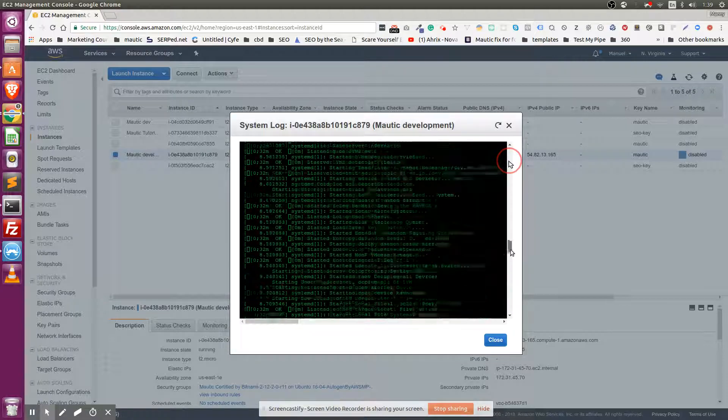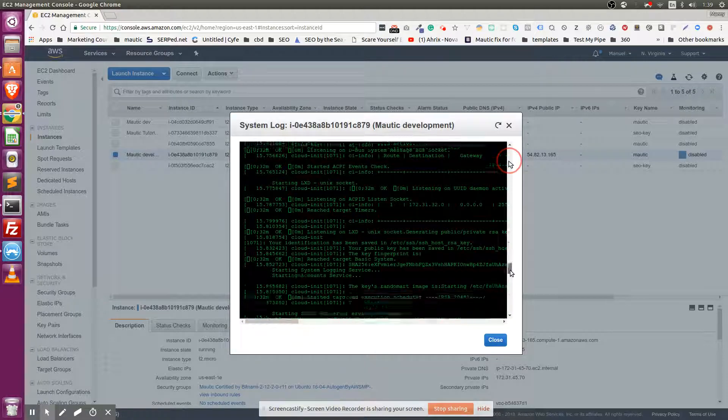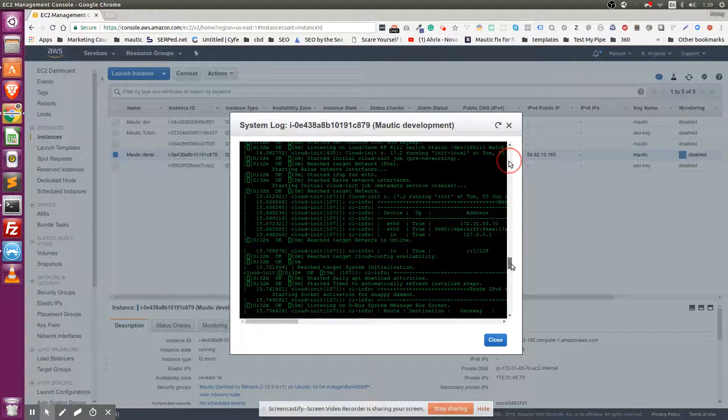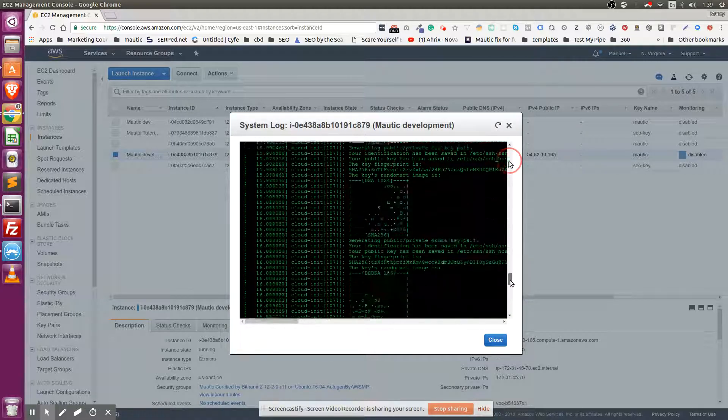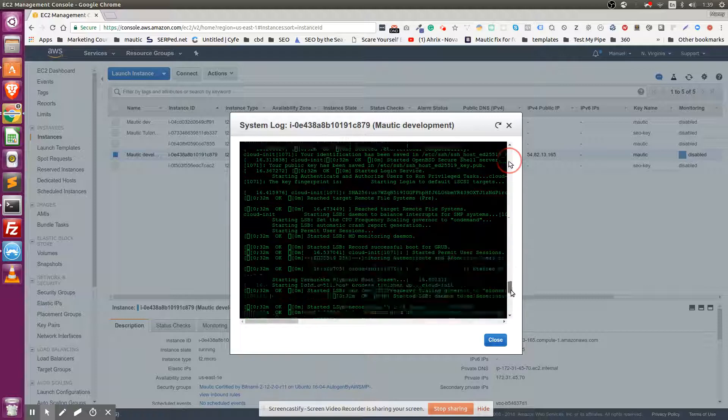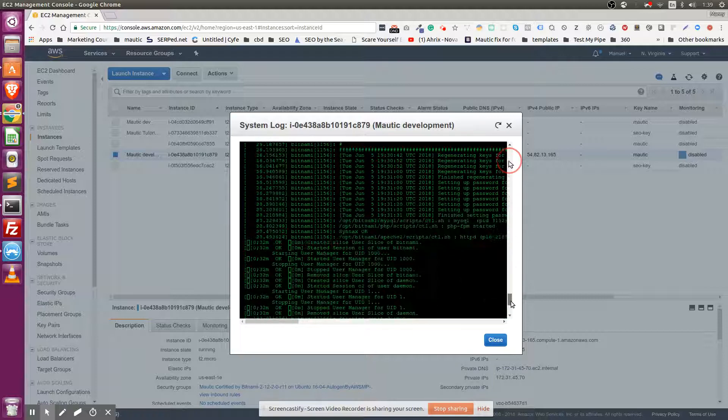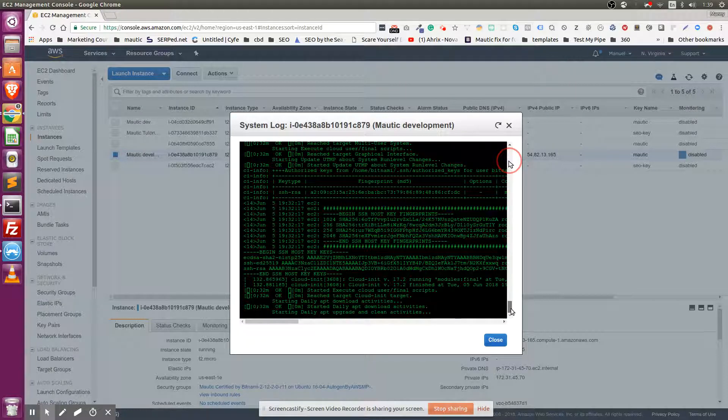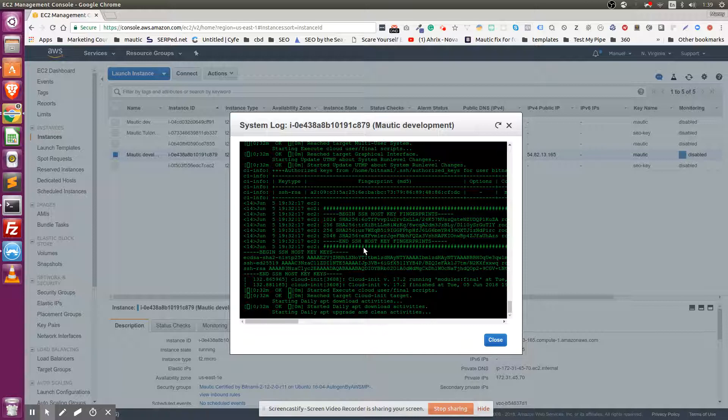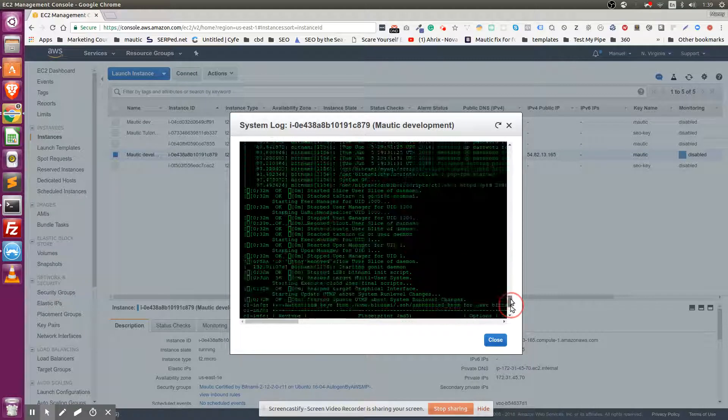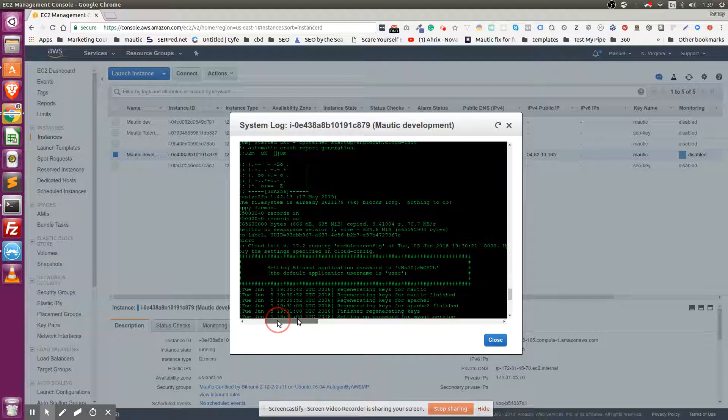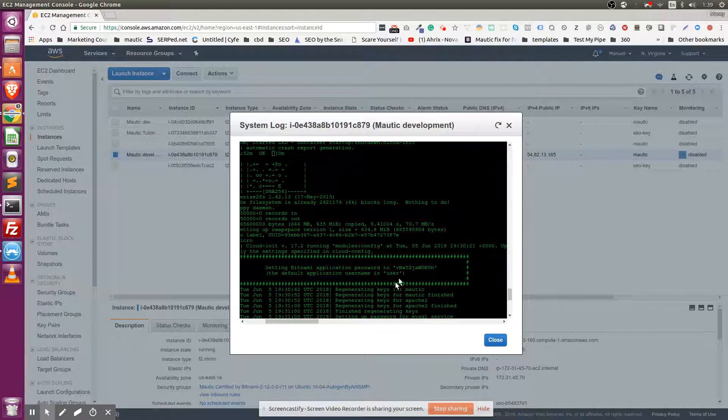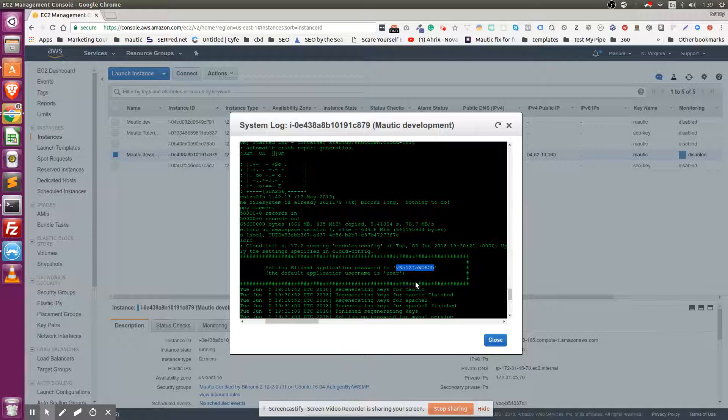almost all the way down until you find something that looks like this. Right here - your username is going to be 'user' and this is going to be your password. Copy your password, and to access your Mautic instance, you first have to copy your